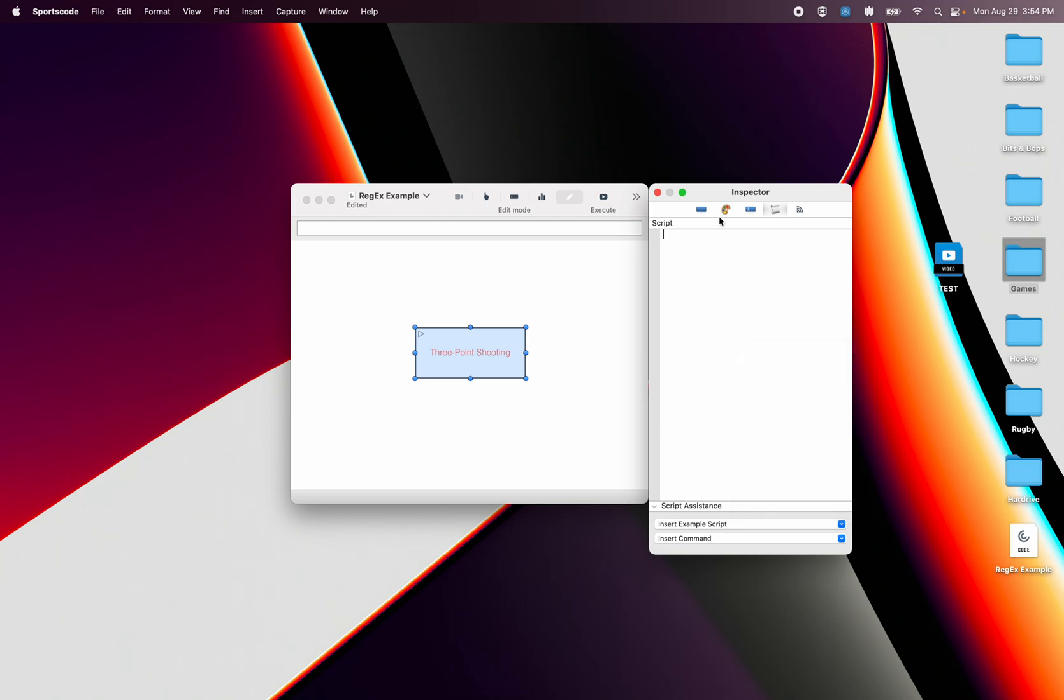So let's try and figure out to calculate three point shooting percentage. I'm going to go made threes. So I'm going to go equals instances. Now I'm not going to go count because I'm going to use these rows of script for the movies later. So I'm going to go instances where row equals.